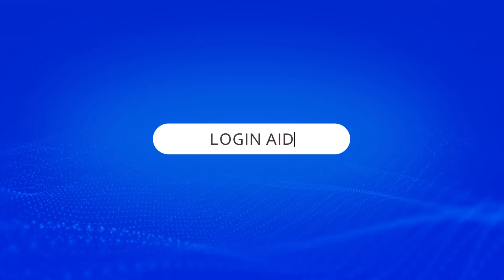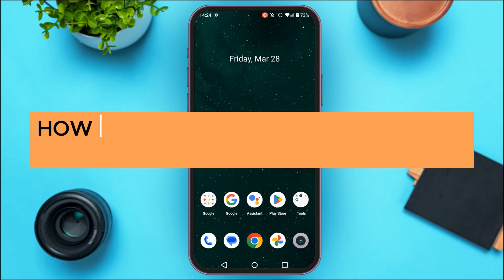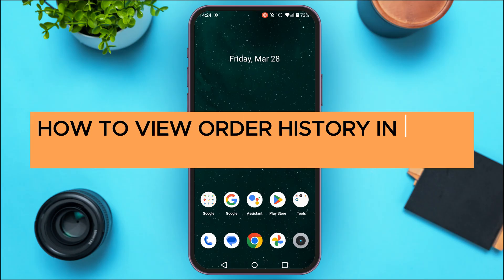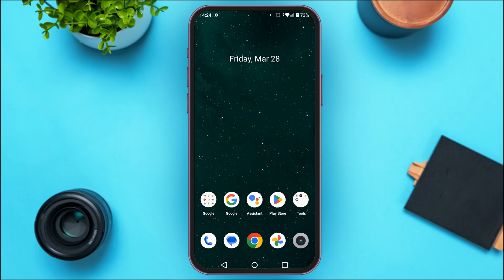Hello everyone, welcome back to our channel Login Aid. In this video I will guide you on how to view order history in Uber Eats. So if you also want to view order history in Uber Eats, this video is just for you. Follow these simple steps and you'll be able to do it.